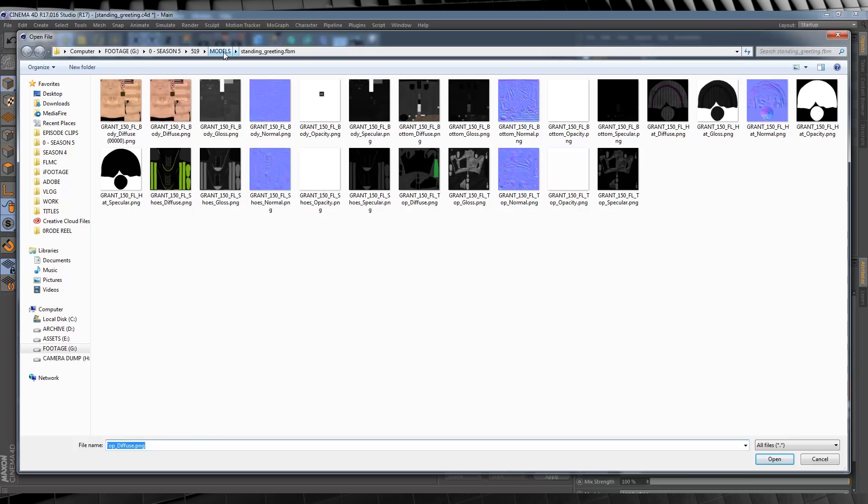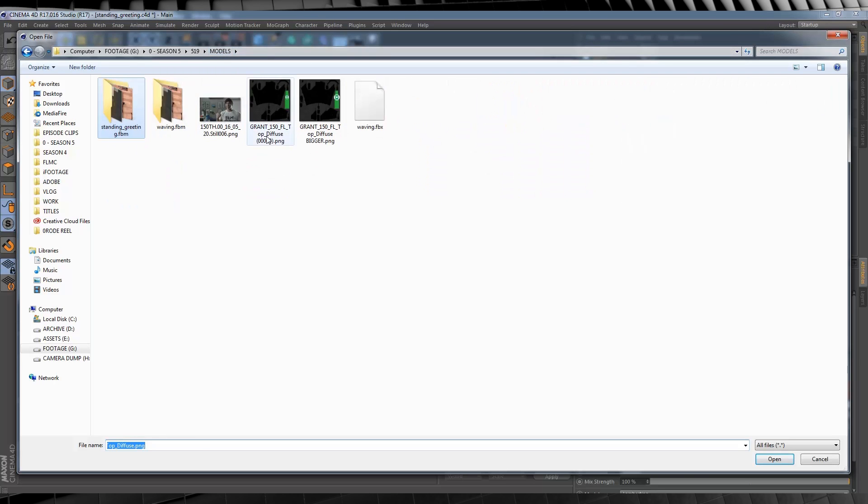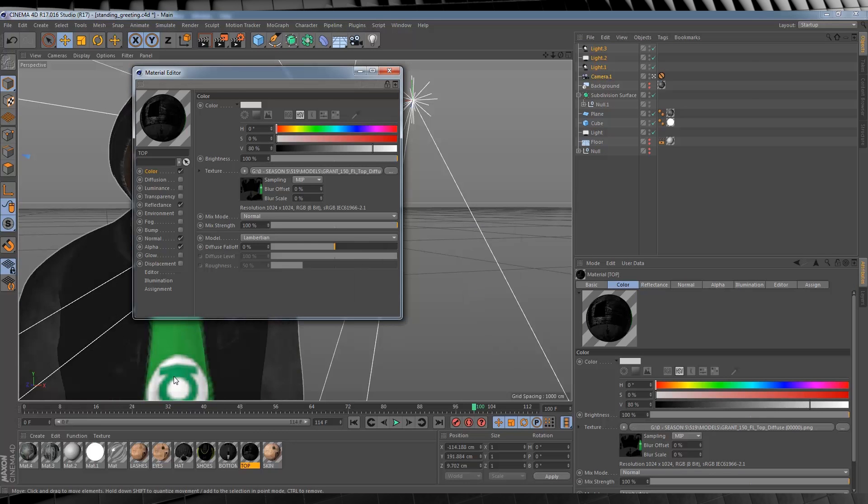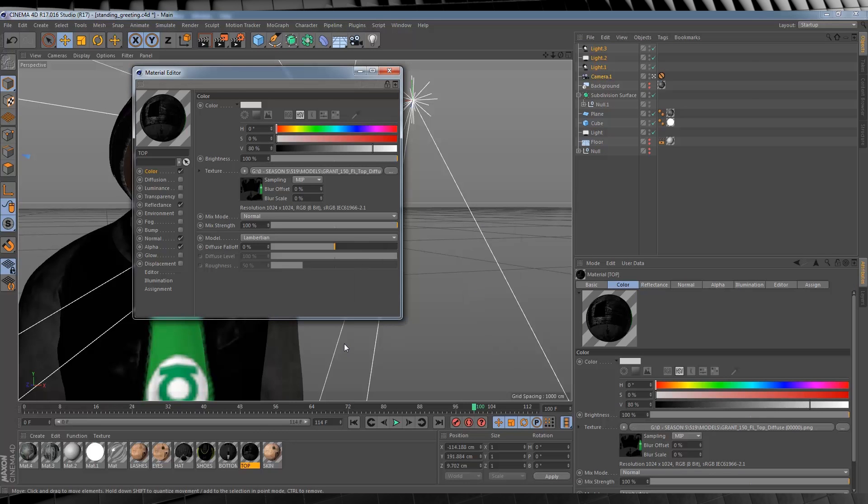From there, we just need to find our new texture, hit Open, and then hit No. Our updated shirt is now on our model.